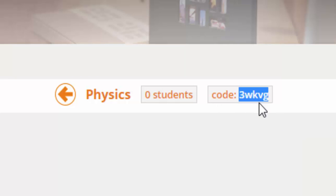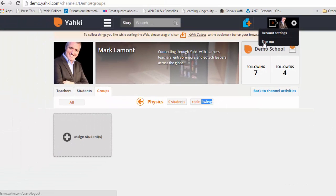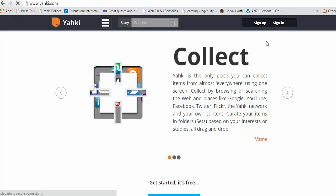So in class, next time you see them, simply say to them or write up on the board a message that says to use the code 3WKVG. So your part in YARCY is done now. Let's see what happens when the students use that code.